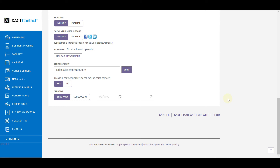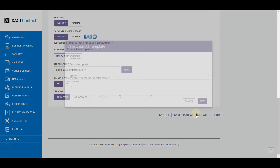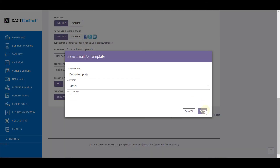Make any necessary changes to the template options and when you are ready, click Send. If you do make changes and you want to update the template, simply click the Save as Email Template link again and click Save to update the existing template. If you wish to create a new template and keep the old version, be sure to change the template name before saving.